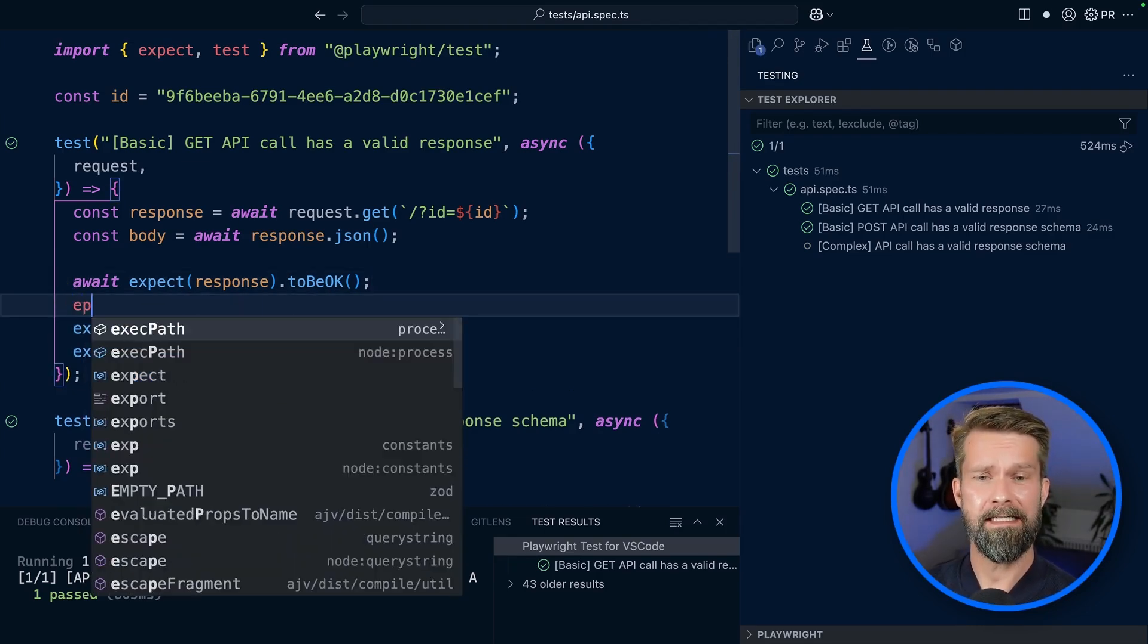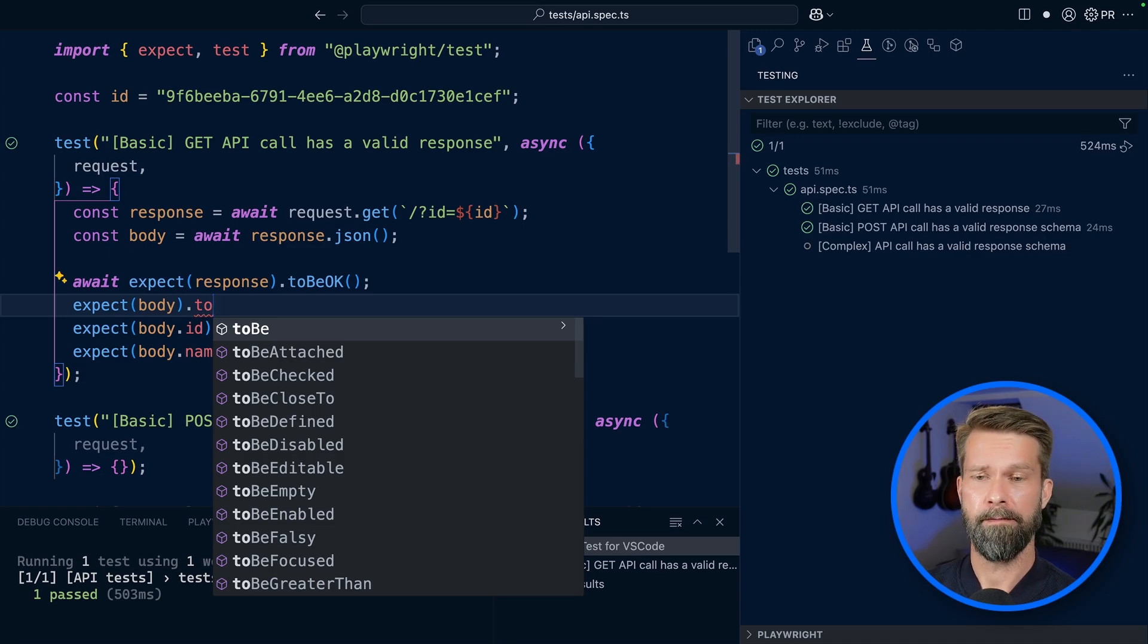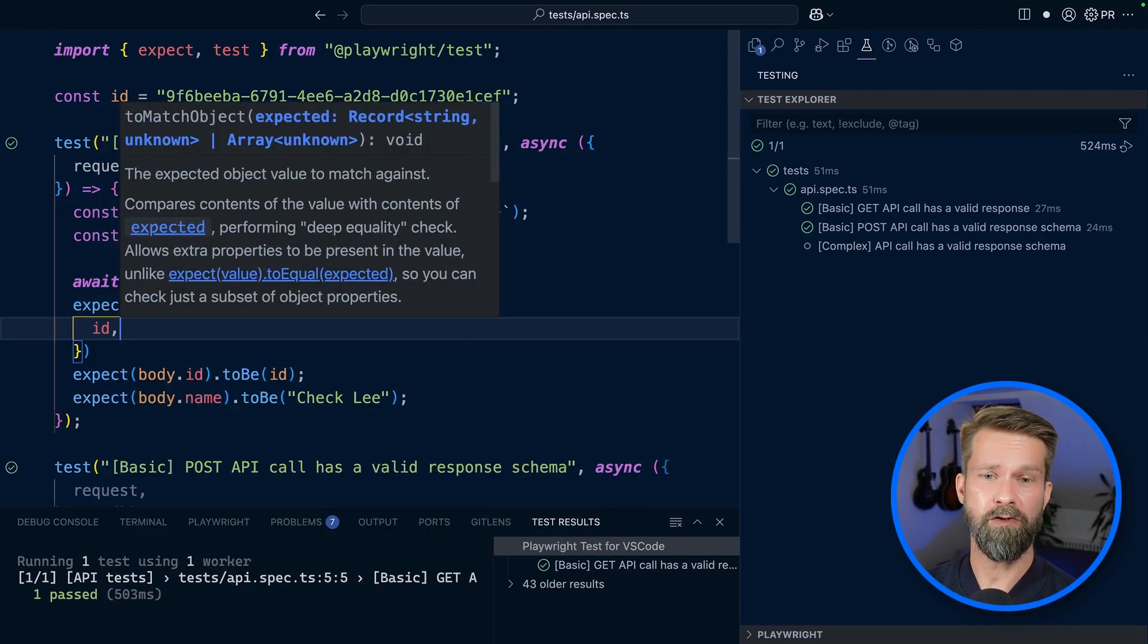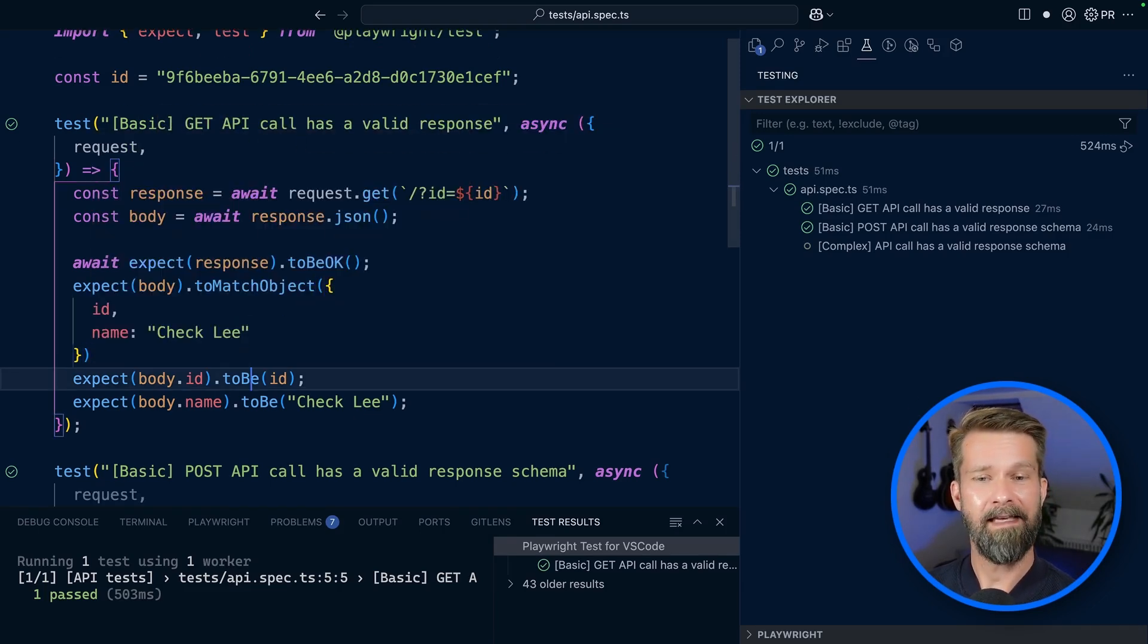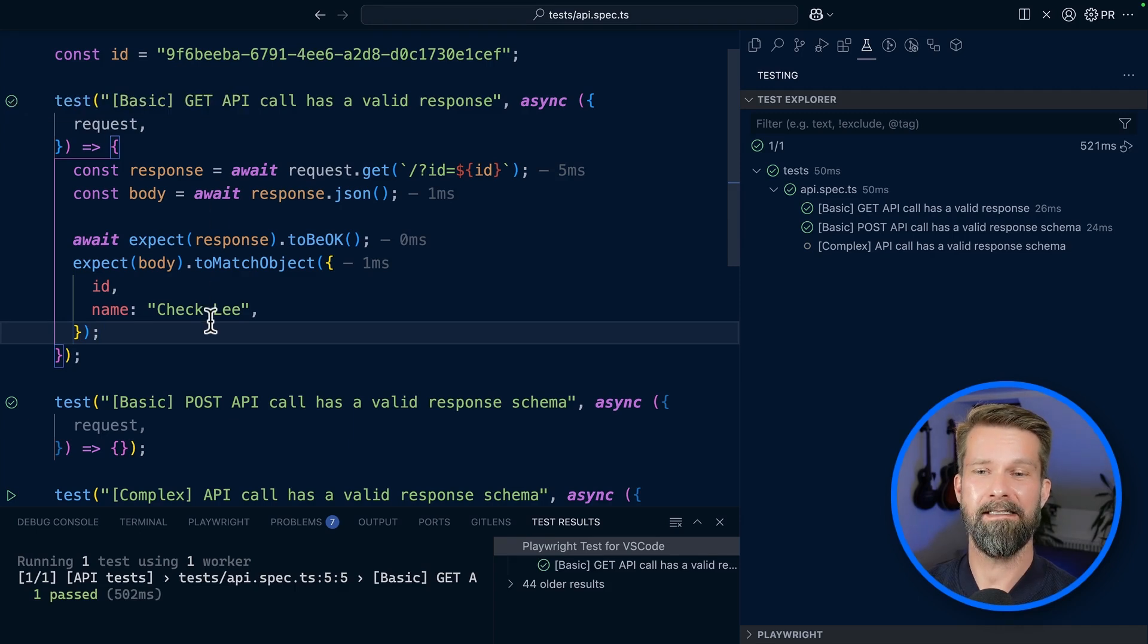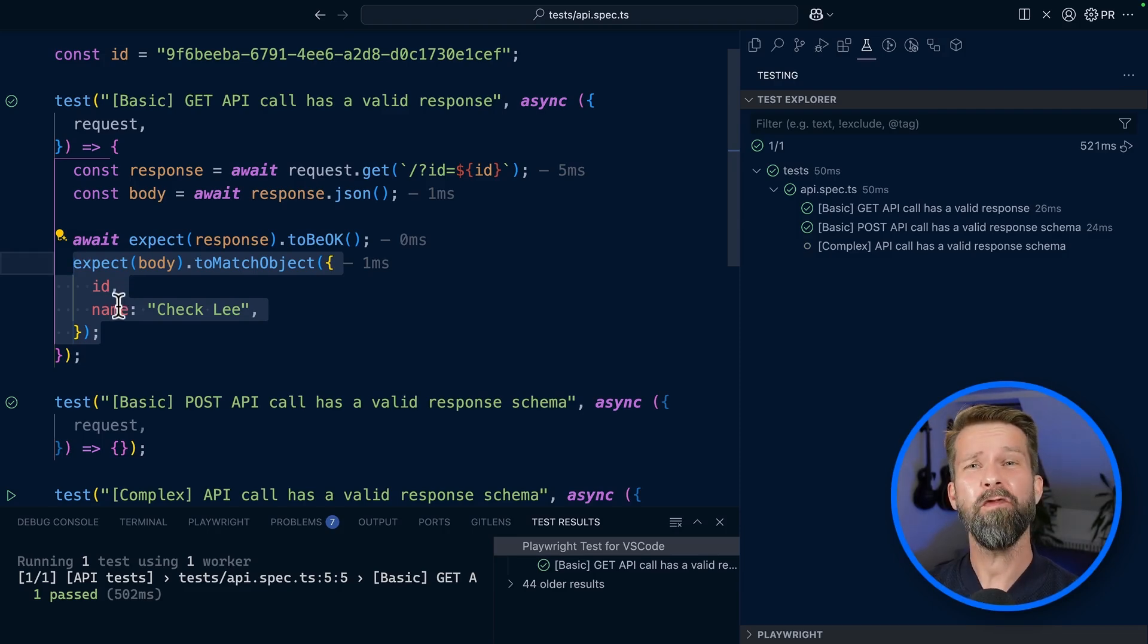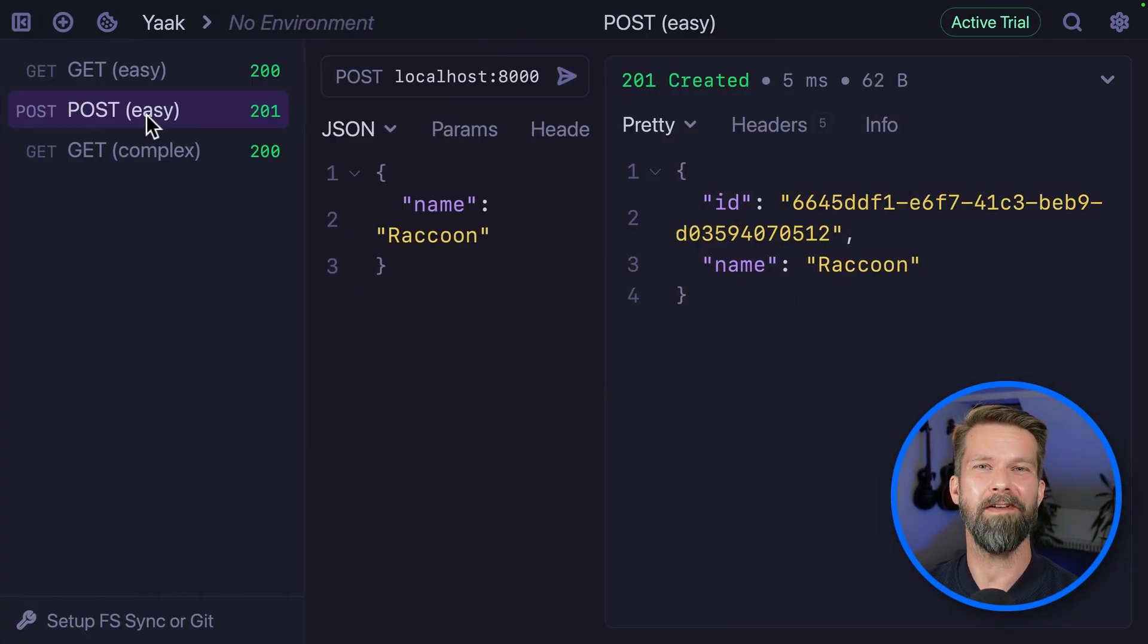If our response body would include more properties, this is a lot of typing. What we can do instead is call expect body to match object. Now we can pass in what we expect - the same ID and name should be check Lee. I think this is already nicer. Let's rerun the test and we are still green. While we're working with exact values, this already starts to look like schema validation. Let's move on to the second API endpoint to see if we can make toMatchObject more flexible.